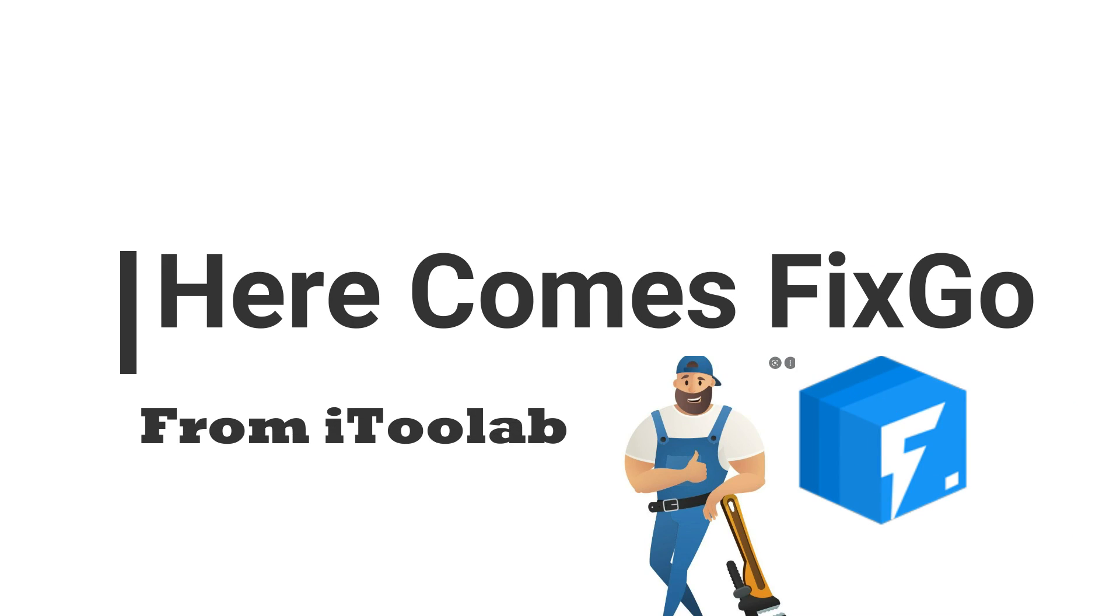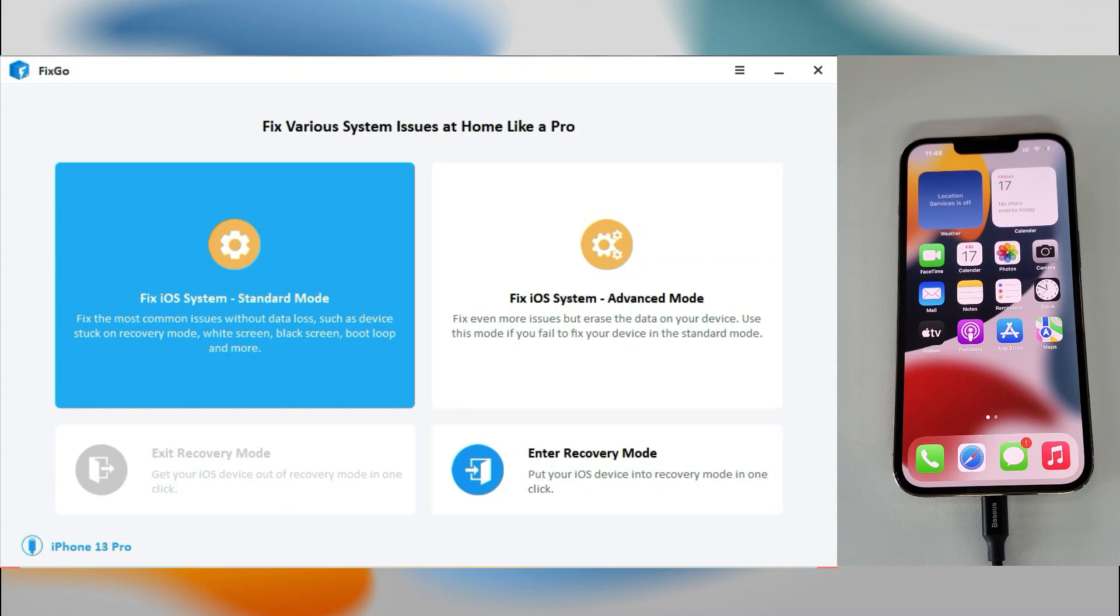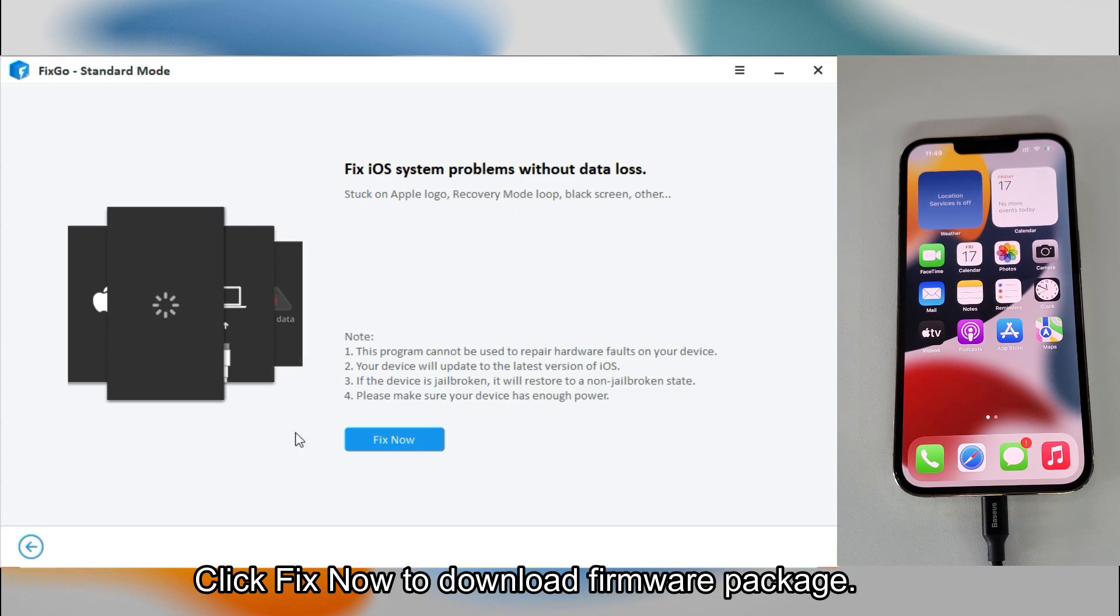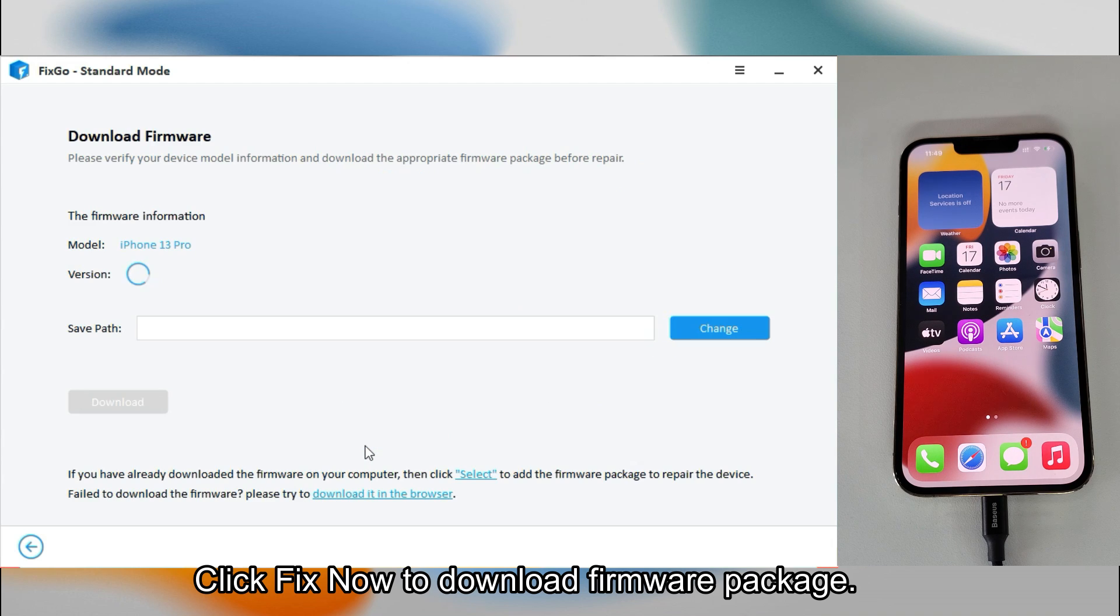Here comes FixGo from iToolab. Connect iPhone with your computer first and then in standard mode.